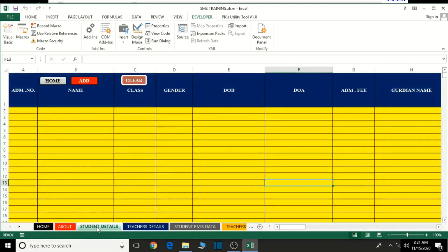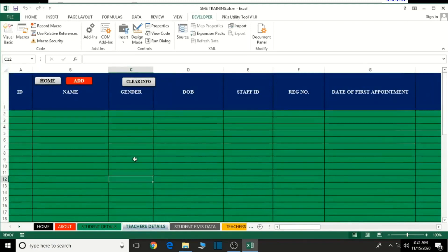Now let's go to student details. As for here, we won't lock anything - we'll leave it open because we'll be updating the cells and entering student information and all that. So we are not going to lock it; we are going to leave it like that. With the teachers sheet as well, we're going to leave it also like that - we won't lock anything here, because we'll be updating information here.